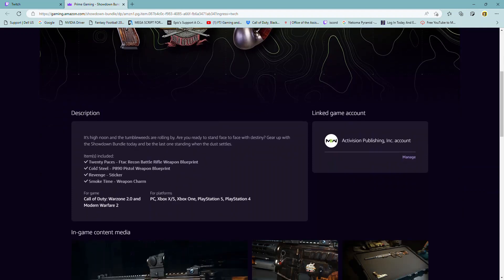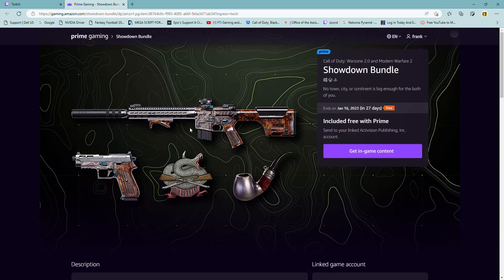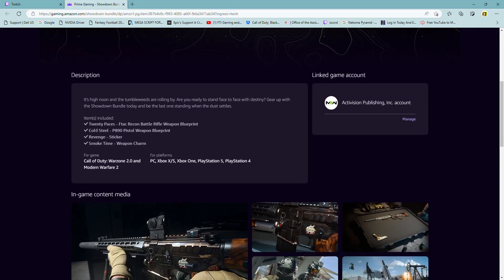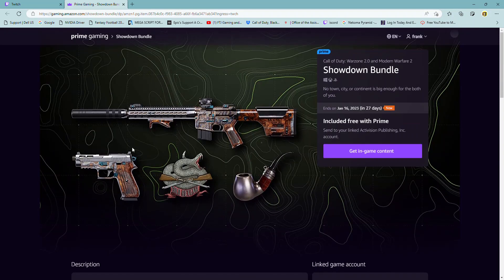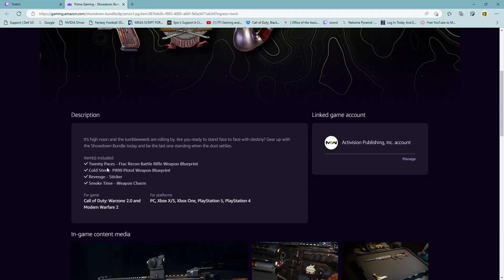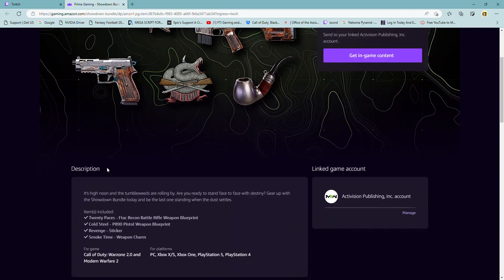And so what you're going to get is a 20 Paces FTAC Recon Battle Rifle Weapon Blueprint. So that's that one there. And the Cold Steel P890 Pistol Weapon Blueprint. So that's that one there.